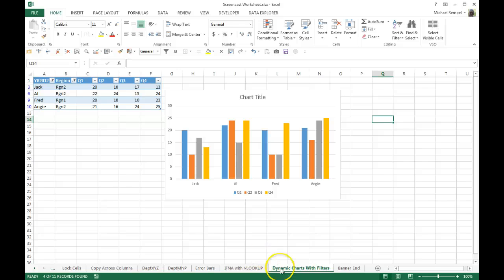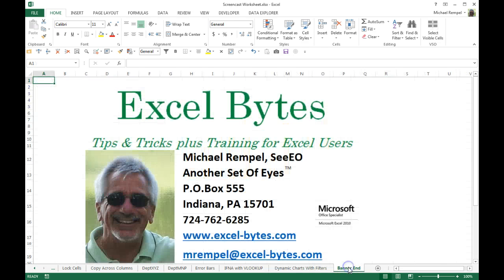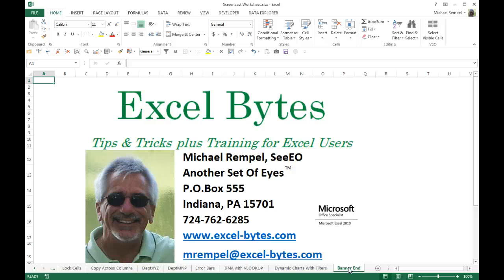And there you have it, simple way to have dynamic charts with filter data. Hope it is useful to you, hope you liked it. Thanks for stopping by, and if you would like to see more, please go to my website excel-bytes.com and feel free to subscribe. Happy excelling.